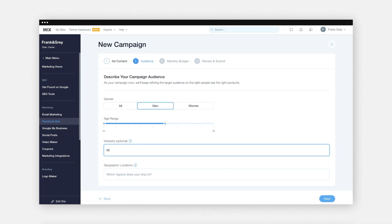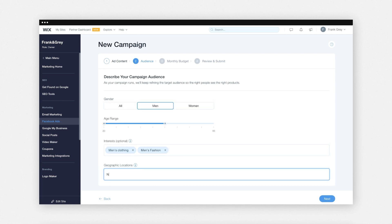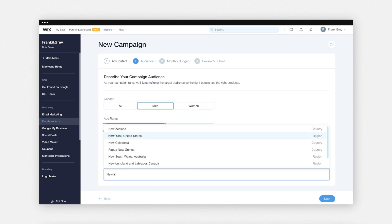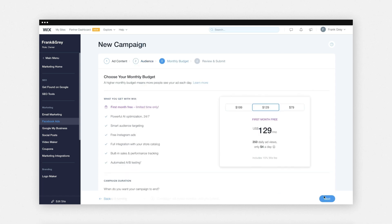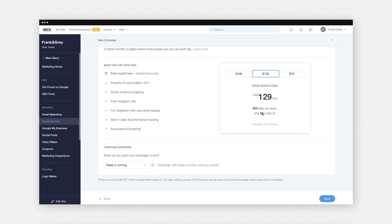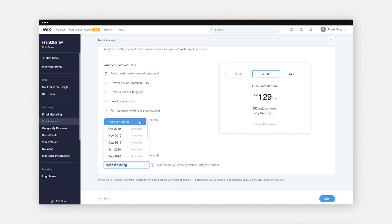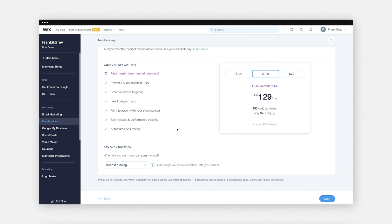Add special interests like men's fashion, and include the location of your target audience — country, state, or region — then click 'Next'. Set your monthly campaign budget and decide how long your campaign will run, either continuously or with an end date. Keep in mind that the algorithm needs time to learn, so running longer campaigns improves the quality of your audience and ultimately performance. When you're all set, click 'Next'.